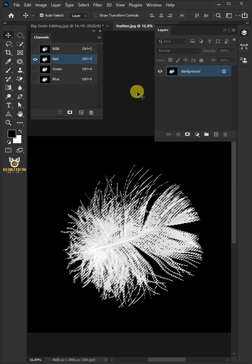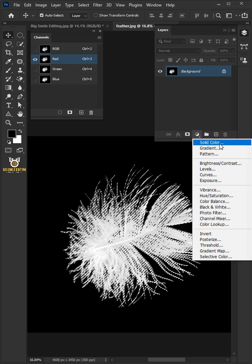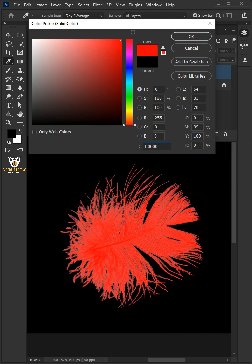Click on the adjustment layer icon and create a solid color. In the color picker, choose red, then press OK.